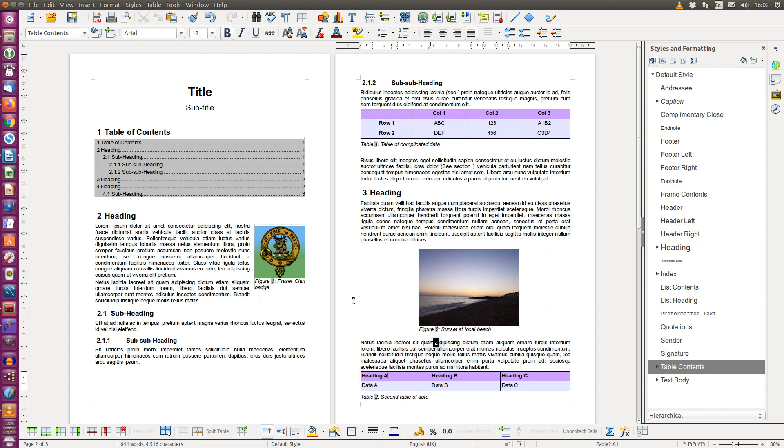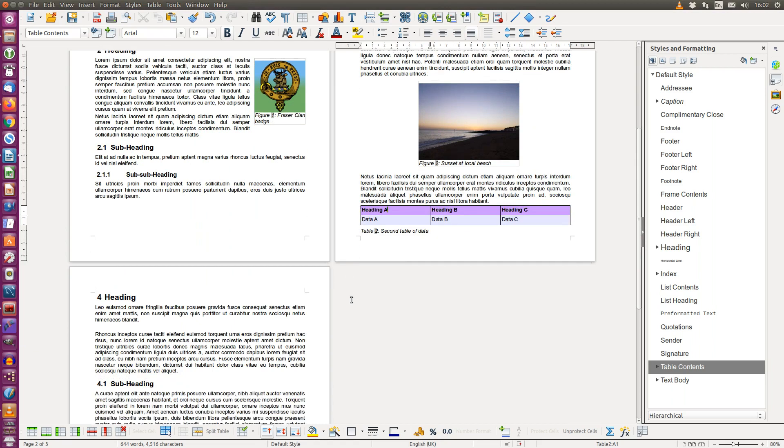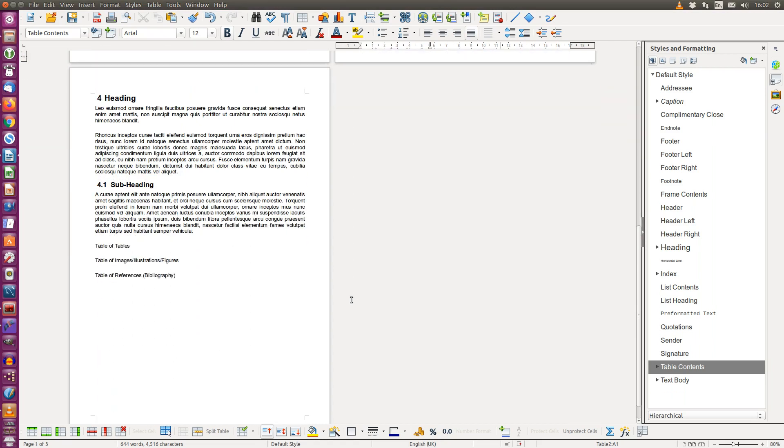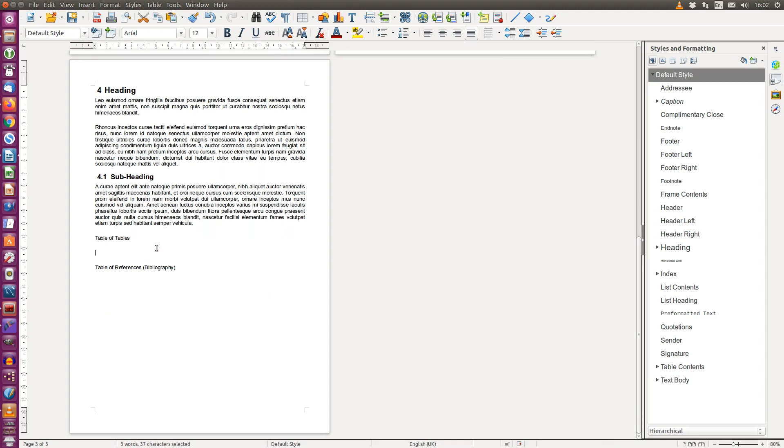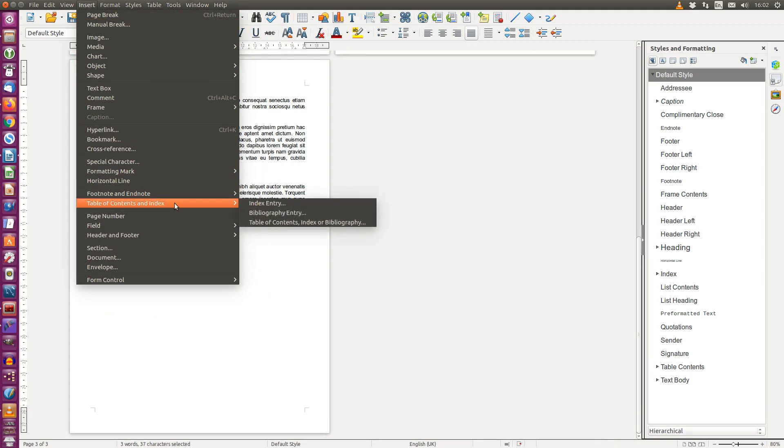Now we have put captions to our figures and tables. I'm going to show you how to do a table of tables and a table of figures. So we'll start with the figures. From the insert menu,